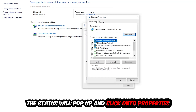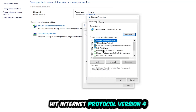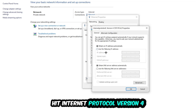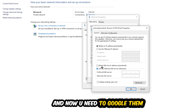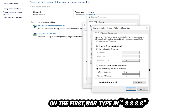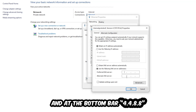Select Internet Protocol Version 4, then enable 'Use the following DNS server addresses.' You can Google the values, but here they are: for the preferred DNS server, enter 8.8.8.8 — that's four 8s. For the alternate DNS server, enter 8.8.4.4 — that's two 8s, then two 4s. Hit OK and apply. This will likely fix your issue.